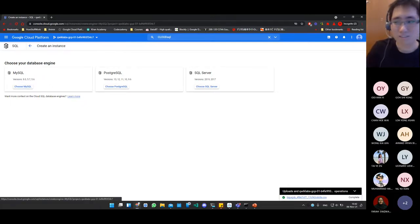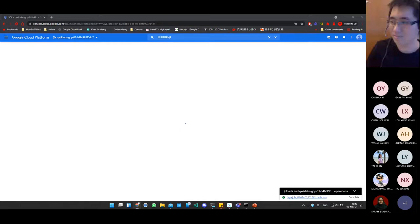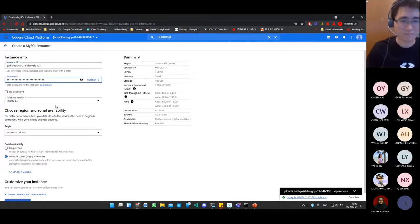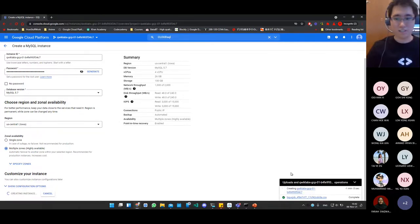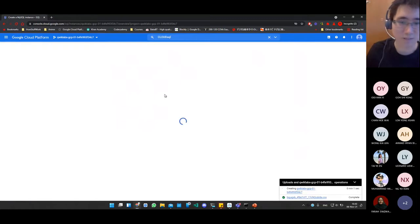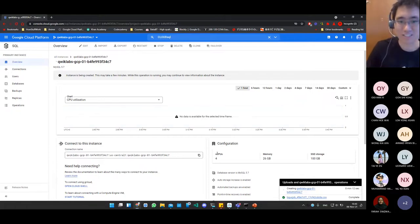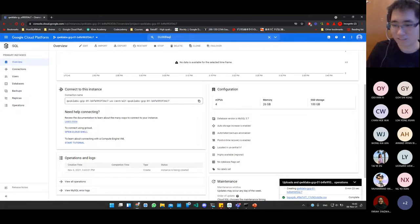Select MySQL. For the instance ID and password, just use your project name. Select version 5.7, then create the instance. As you can see, this instance is like its own computer — sometimes shared with others. For more details, read up on how the cloud actually works. You can see it provides 4 virtual CPUs, 26 GB of memory, and 100 GB of SSD storage, which is much more than what we need for this lab.